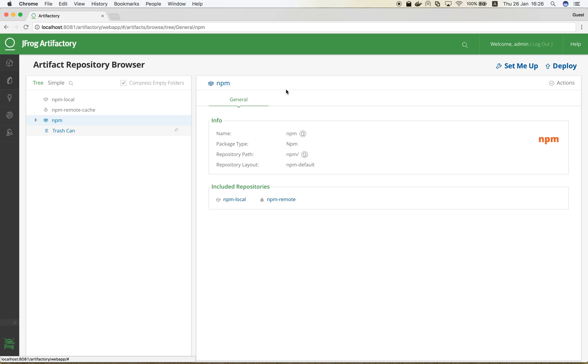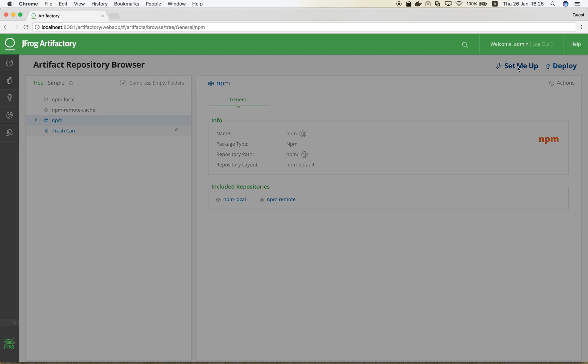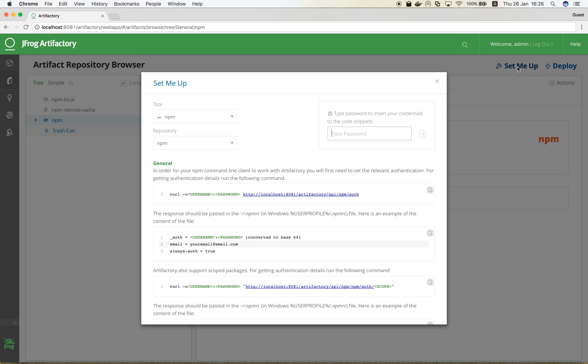Now it's time to configure the NPM client to work with Artifactory. For setting up your tools to work with Artifactory, the Set Me Up button is your best friend. The pop-up window gives you all the instructions and valuable configuration snippets. It is context sensitive and shows the relevant information based on the focus location in the tree browser.